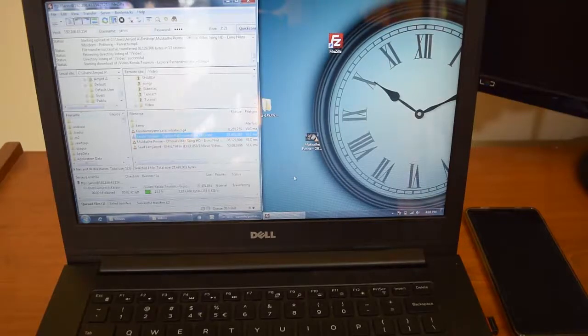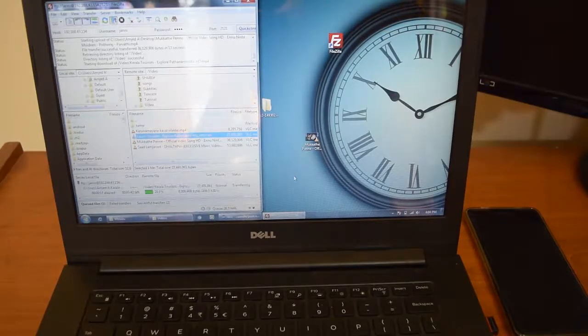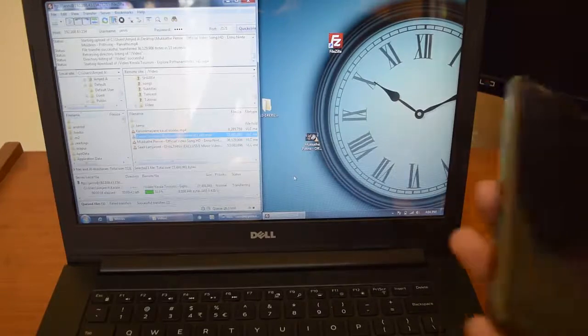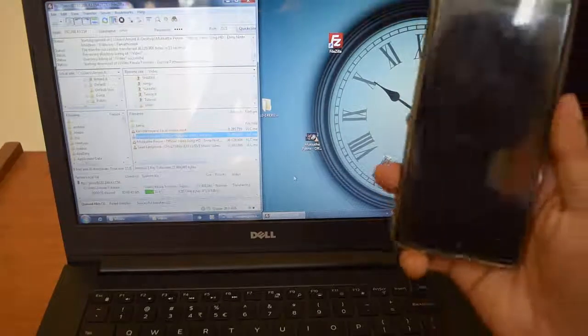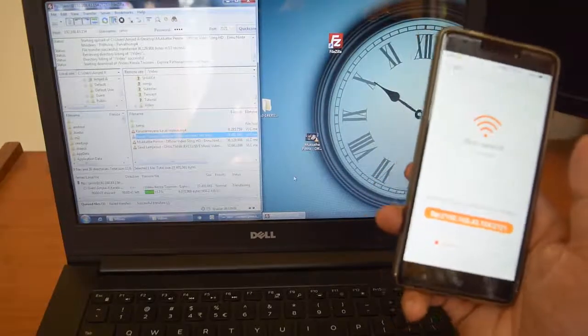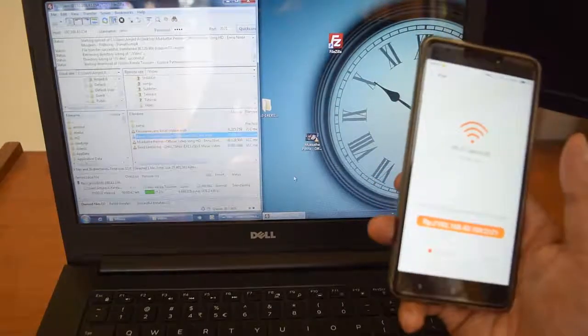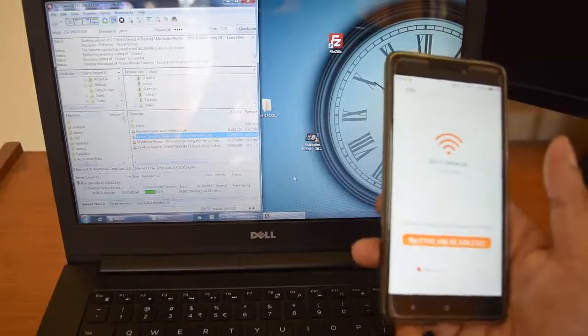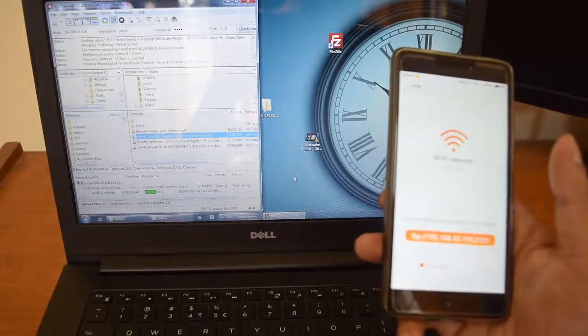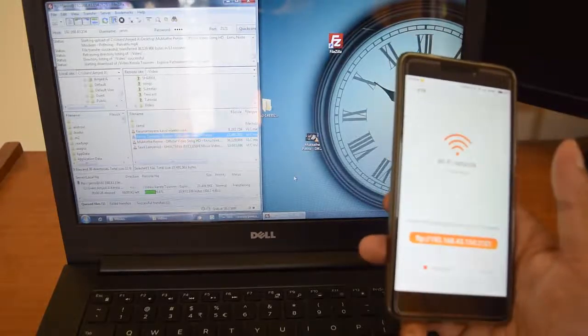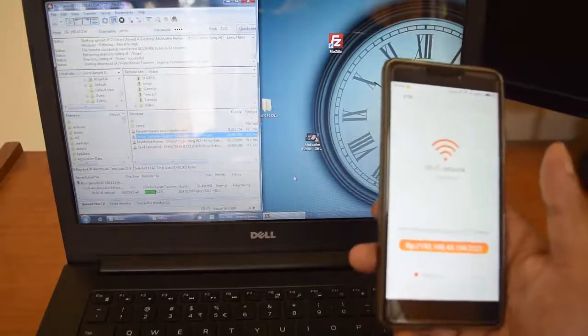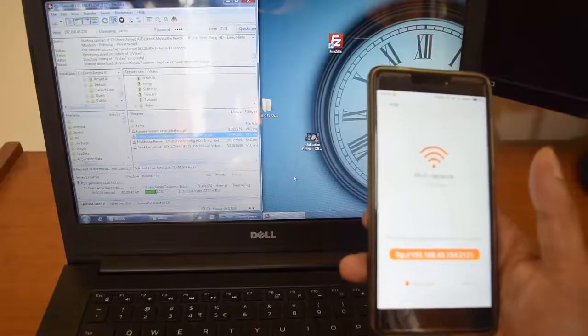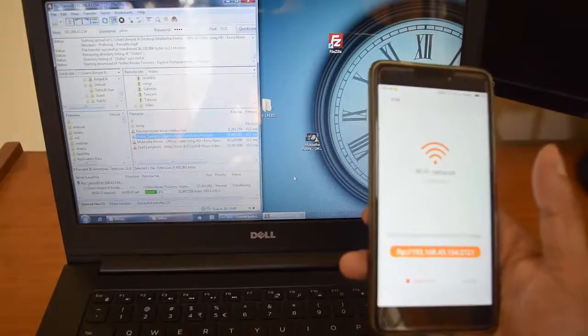So this is the process we are doing to copy files between Redmi Note 4 and your laptop wirelessly using FTP client. Sounds simple, right? So that's it guys.